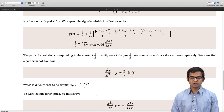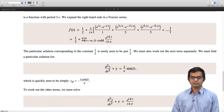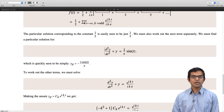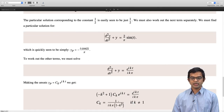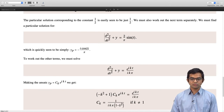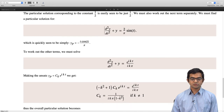To work out the particular solution for the other terms, we solve d²y/dt² + y = e^(ikt)/(ikπ). The ansatz is ck·e^(ikt), giving (−k² + 1)·ck·e^(ikt) = e^(ikt)/(ikπ), so ck = 1/[ikπ(1 − k²)]. We can see the difficulty that would arise if we had put k = ±1; that is exactly why the k = 1 term must be treated separately.